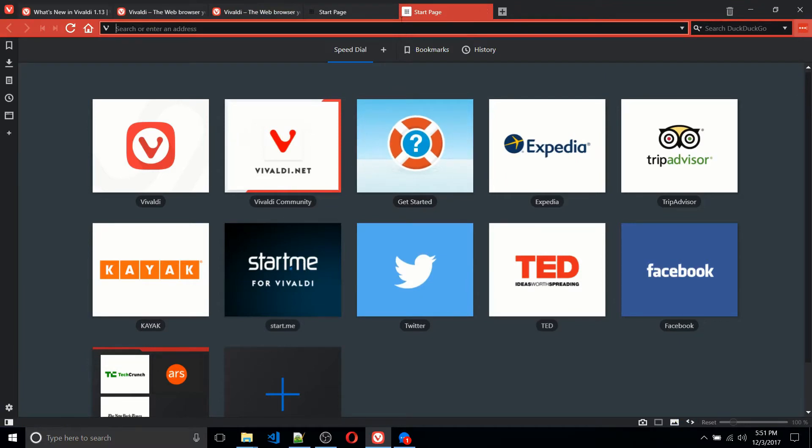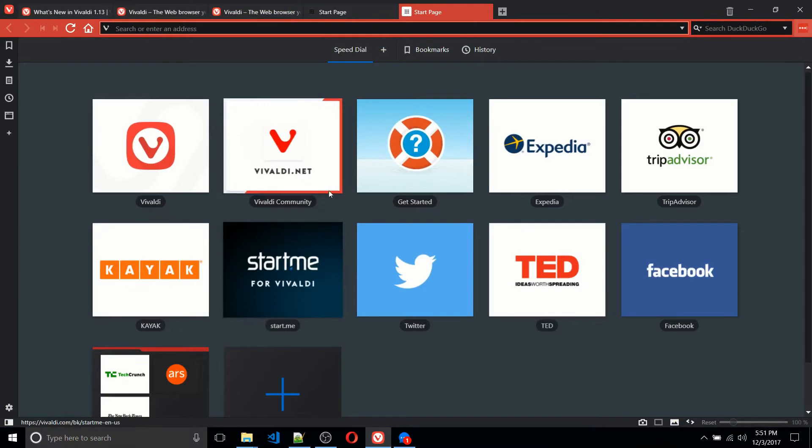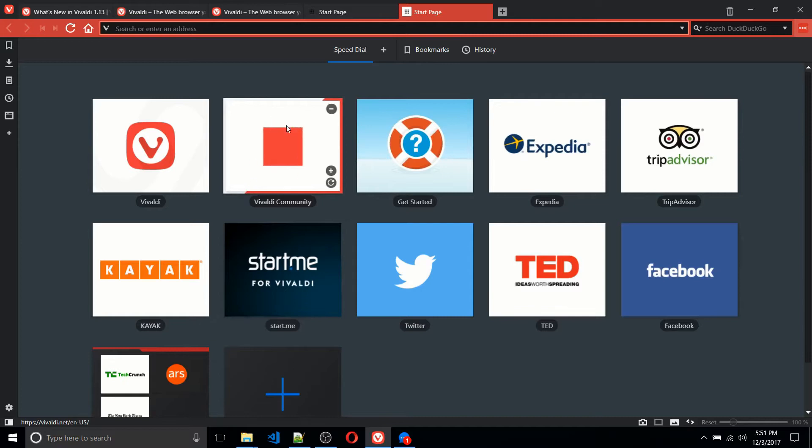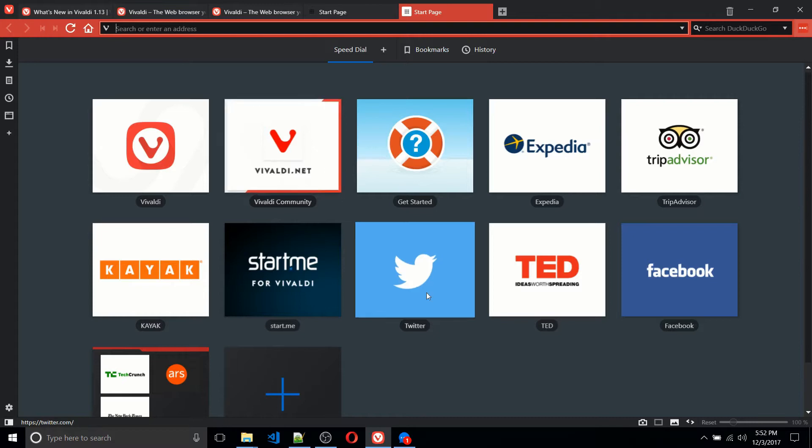And when you go to create a new page, or in other words, the start page, where you have the speed dial here, you have a bunch of icons set up out of the box, which you can completely customize. These are basically easy one-click links to access different webpages that you like around the web.